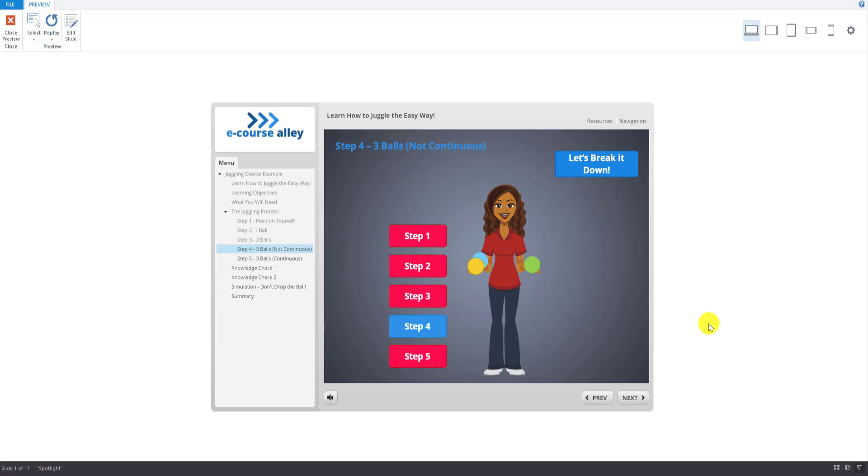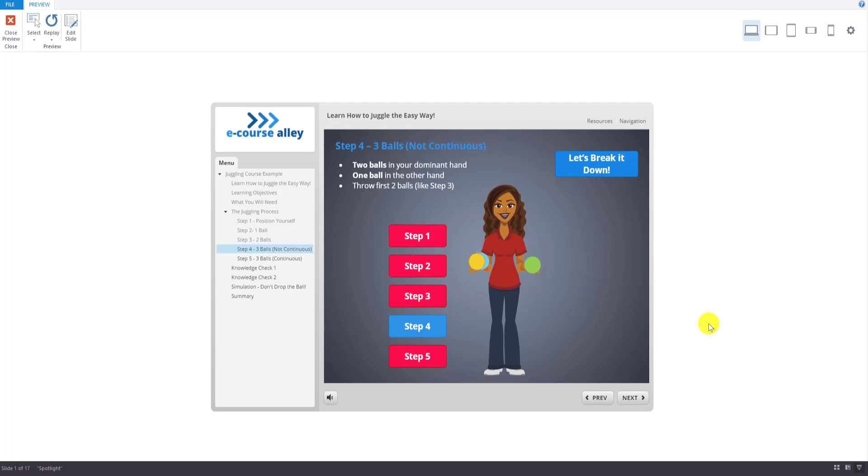For step four, now we're ready to try the real thing. Start with two balls in your dominant hand and one ball in the other hand. Throw the first two balls as in the previous step. But this time, before the second ball lands, throw the third ball. Practice catching all three balls.